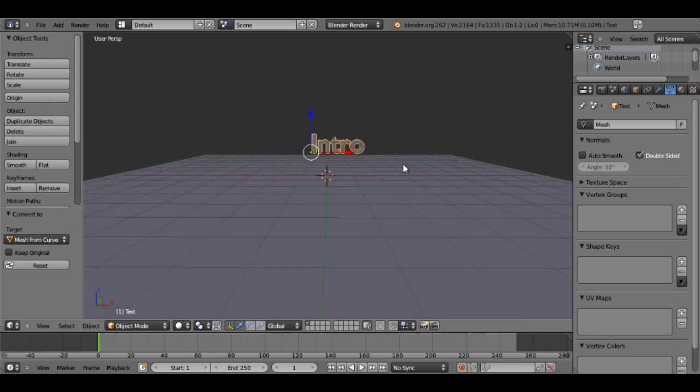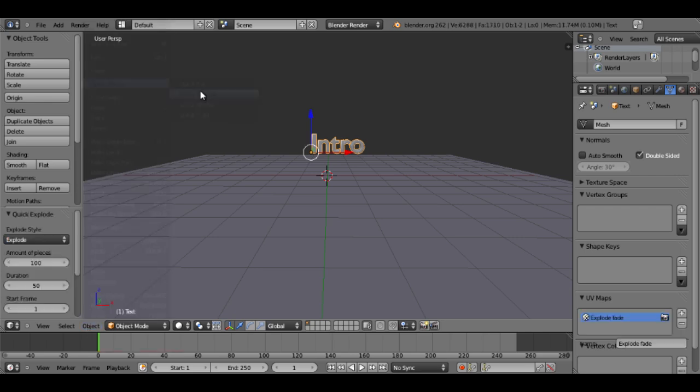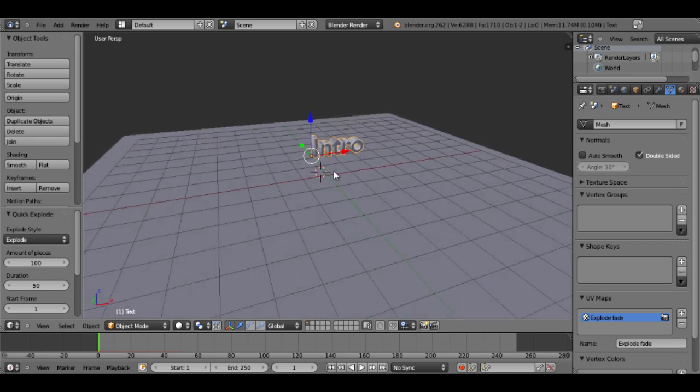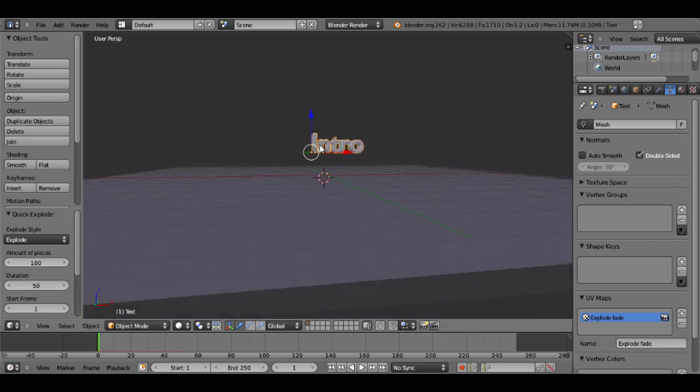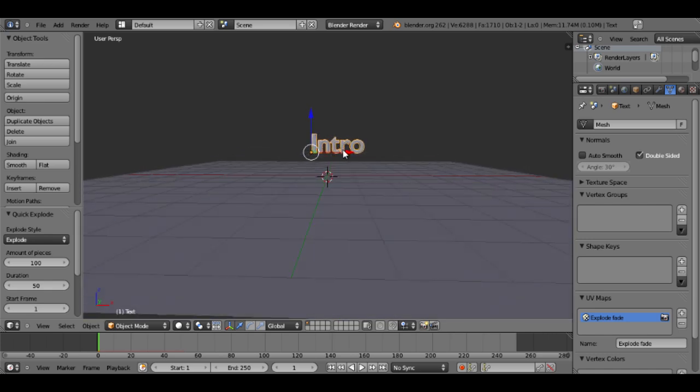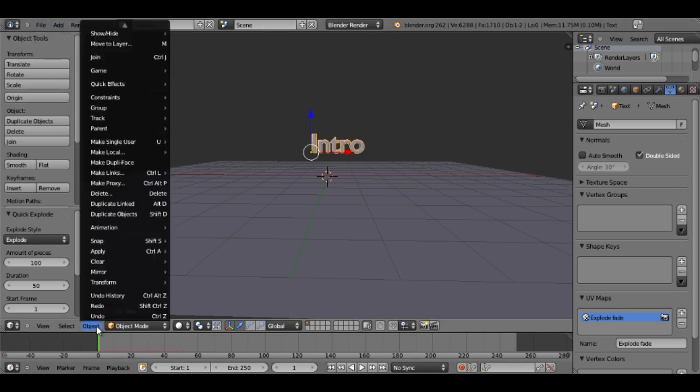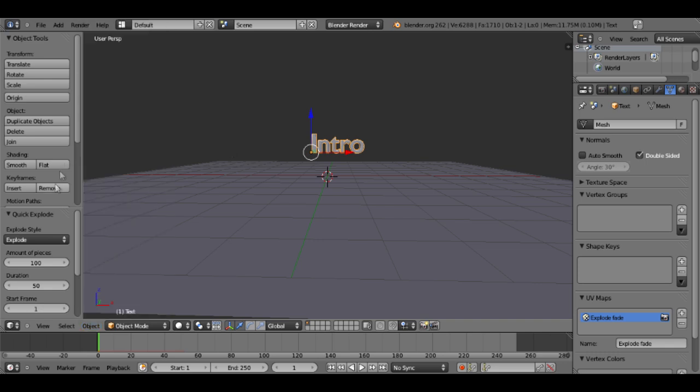So next, I'm going to go to Object, Quick Effects, and then Quick Explode. Now this is a super easy way to have our object fracture and explode. There is a more advanced way, and that's to add the fracture tool modifier, but it's much more difficult. And now with this version of Blender, they include a quick effect for exploding, so it's super convenient.